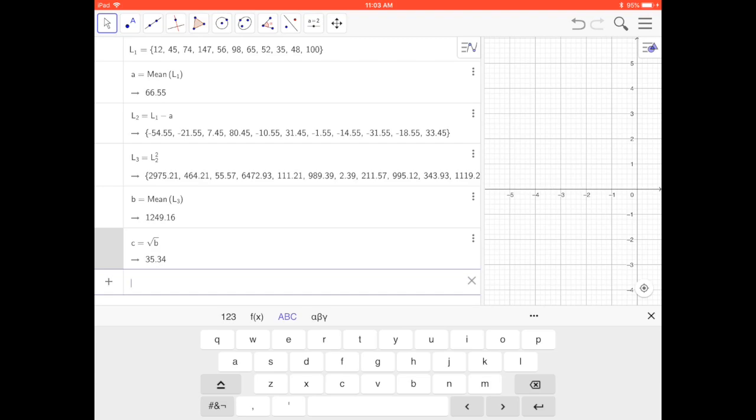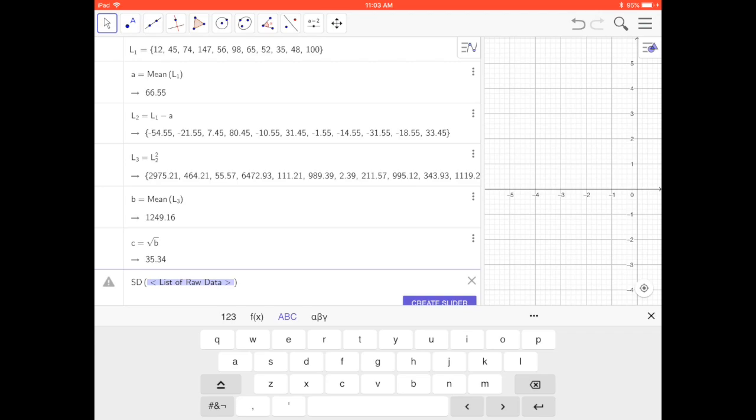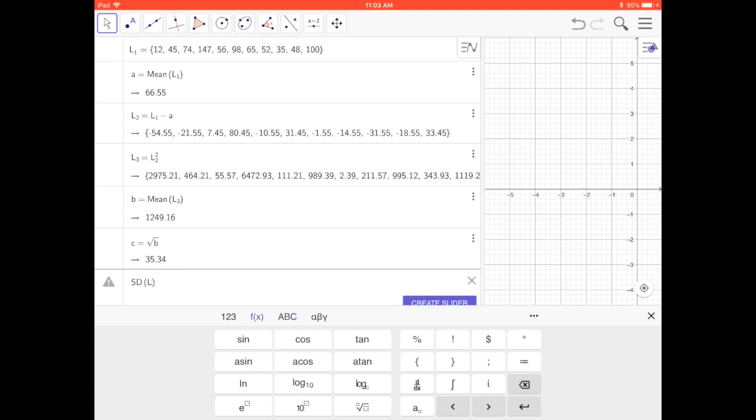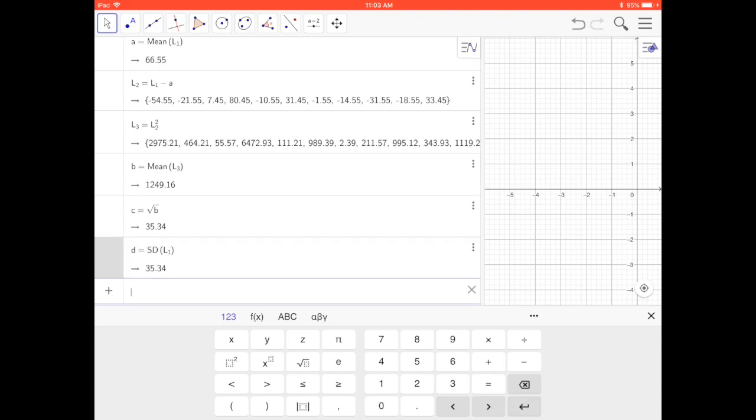Let's do a quick double check. Standard deviation of the original data, L subscript 1. I got the same thing that way.